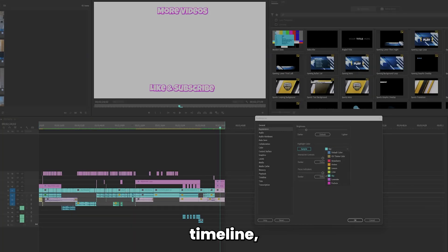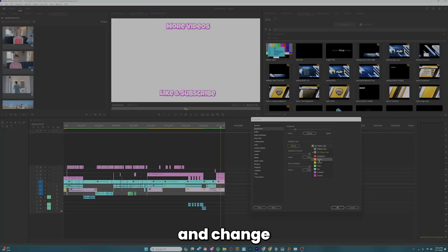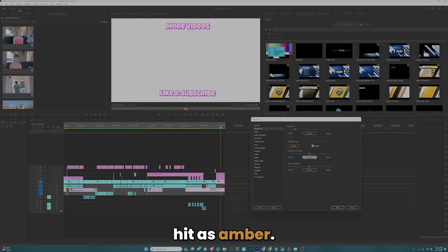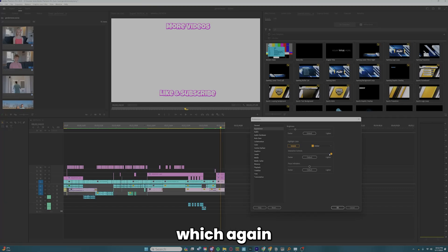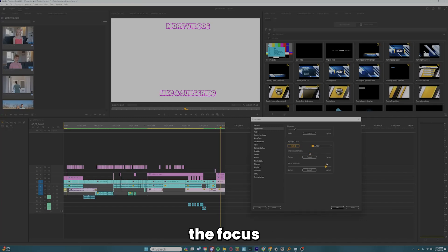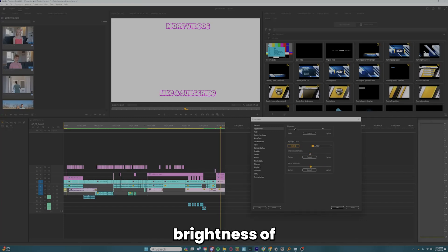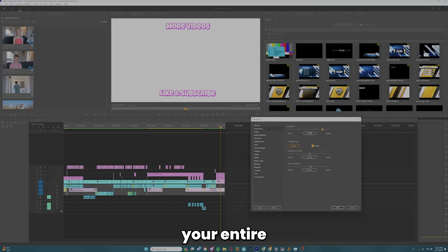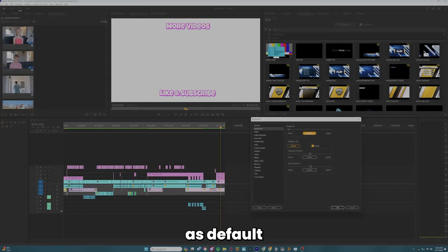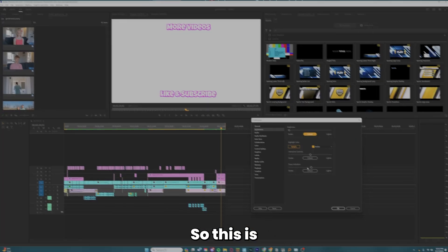If you're going to use this in your timeline, you probably want to go ahead and change to a different color. I'll hit amber. You can also make it lighter or darker, turn the focus indicators on or off, and adjust the brightness of your entire UI. I like to keep this as default.